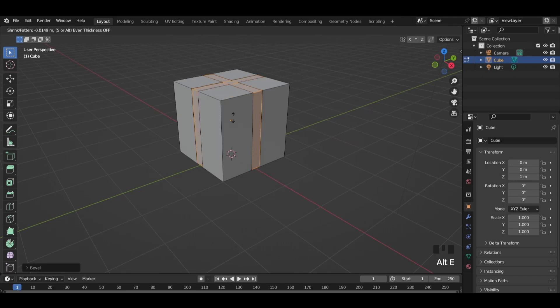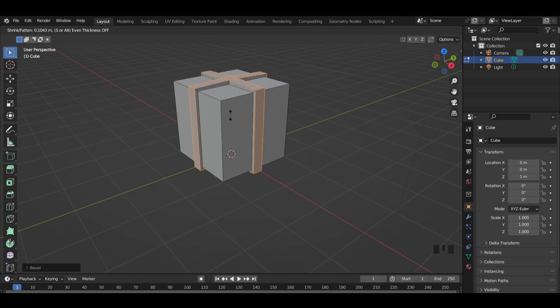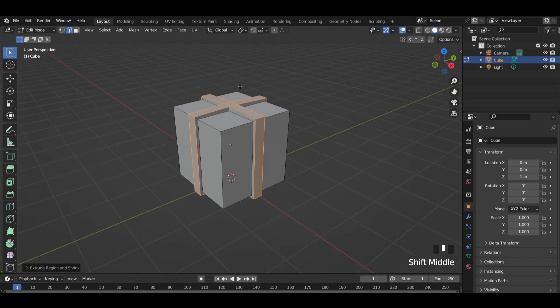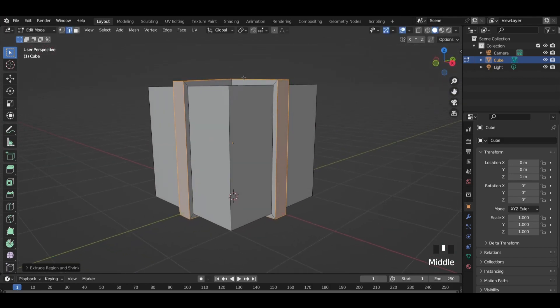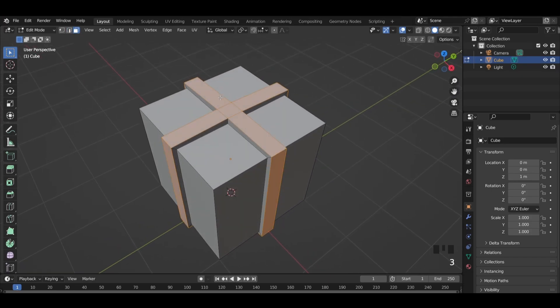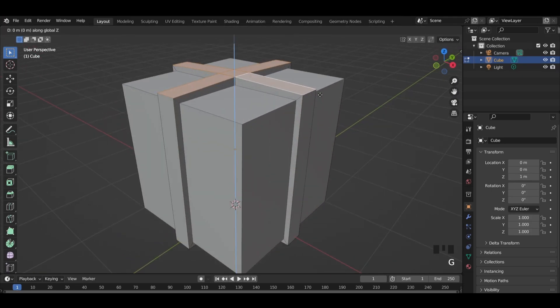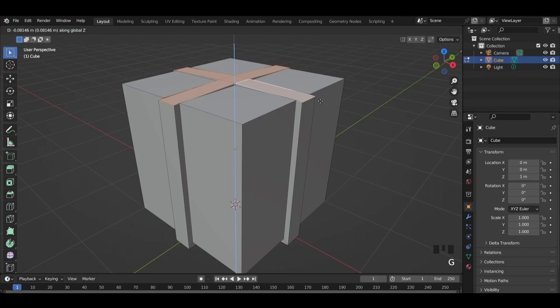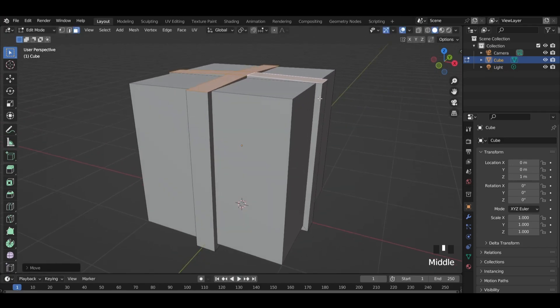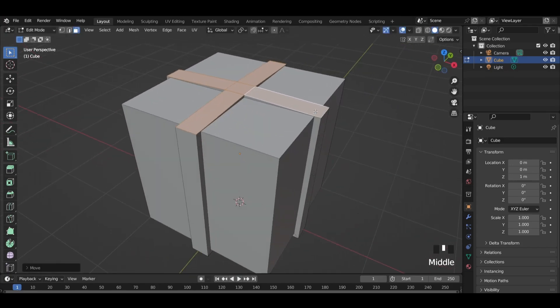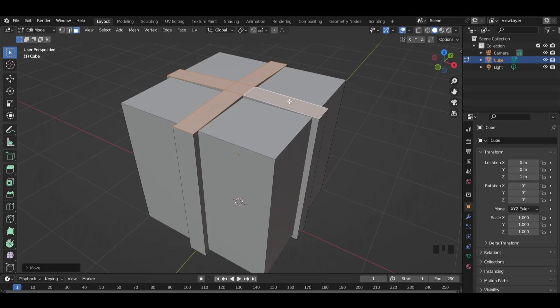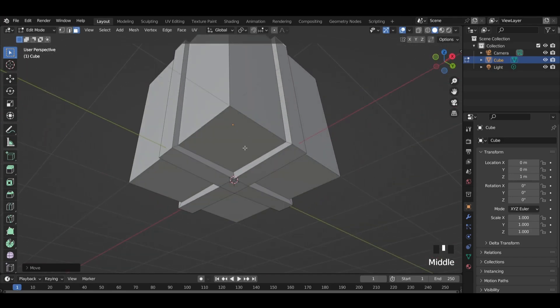Press ALT plus A and extrude faces along normals. Select the top faces and move them down. Do the same thing with the bottom faces.